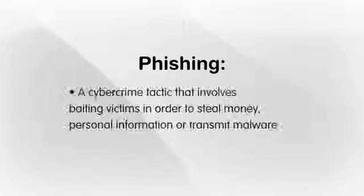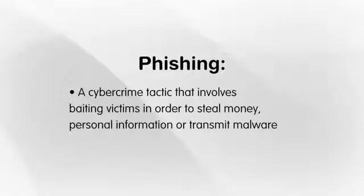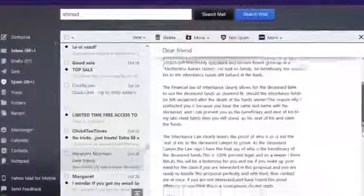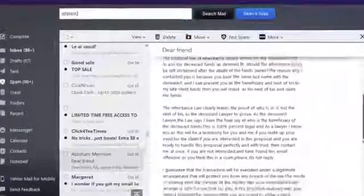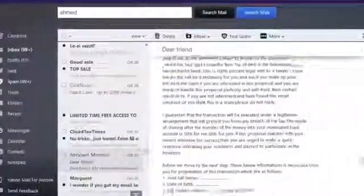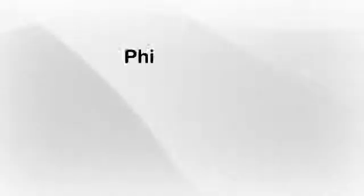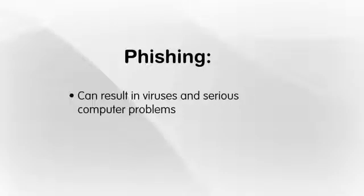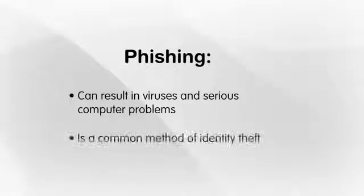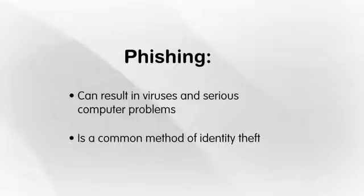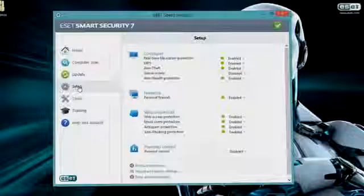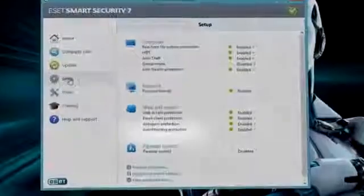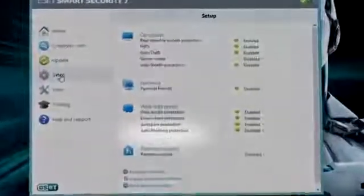Phishing is a cybercrime tactic that involves baiting victims in order to steal money, personal information, or transmit malware. It is often seen in the form of strange links, unexpected messages, and phony sites. Phishing is often designed to separate people from their money. It can be hard to spot and easy to overlook, but phishing can result in viruses and serious computer problems for those who fall for its tricks. Most dangerously, phishing is a common method of identity theft. To safeguard against phishing attacks, you should install additional software with anti-phishing protection to secure your personal information.